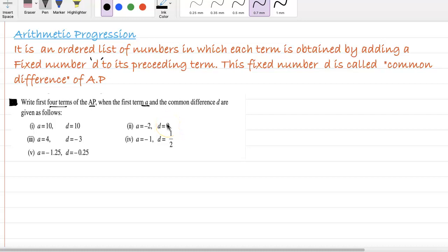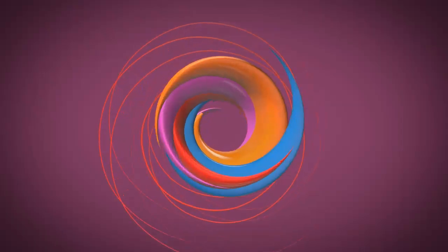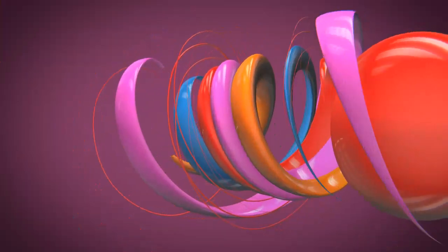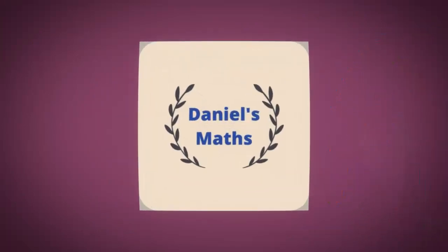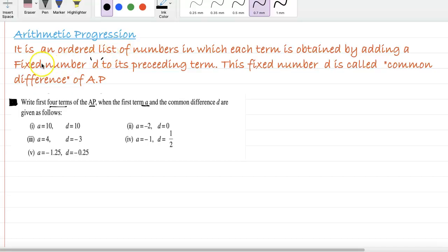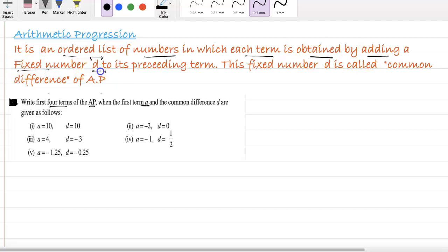Hi, welcome to the next topic: Arithmetic Progressions. We know it is an ordered list of numbers in which each term is obtained by adding a fixed number. That fixed number we can call the common difference.